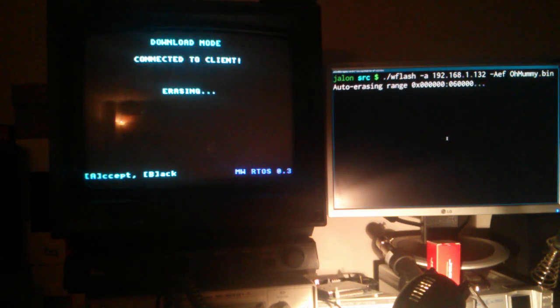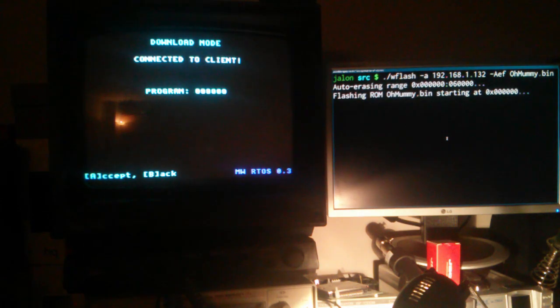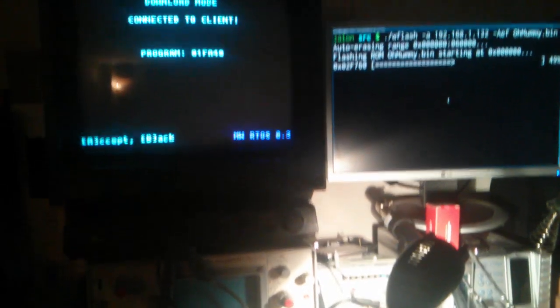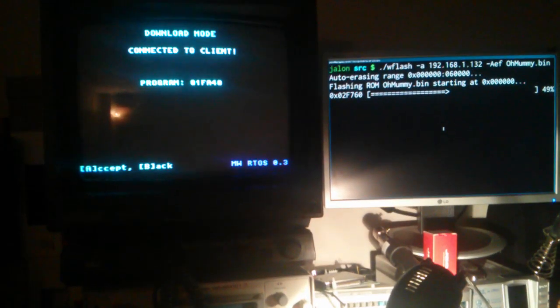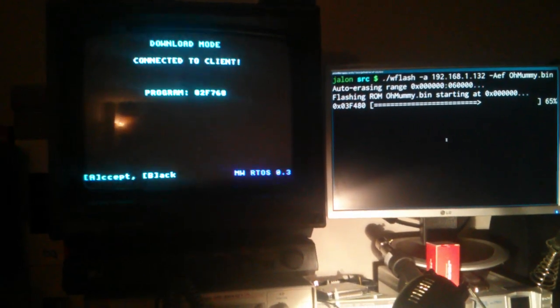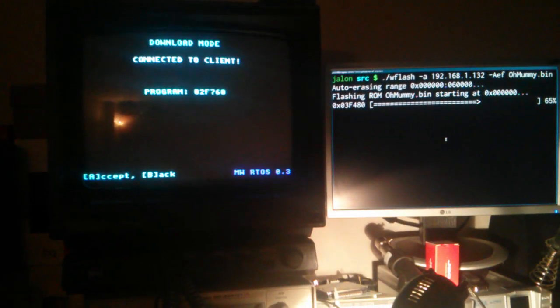Once we start sending the file, the module starts receiving packets and writing the ROM in the flash memory. And once it finishes, we'll see the game start.